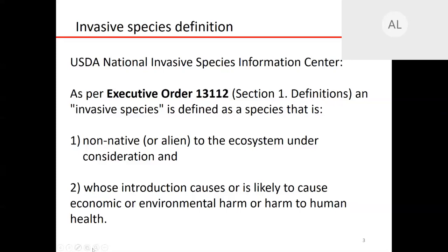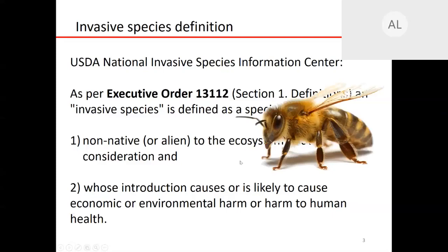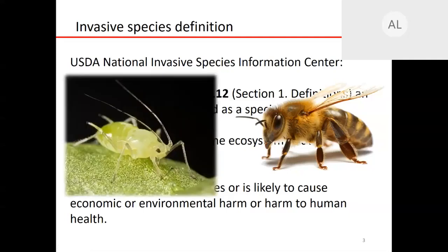First, the species has to be non-native or alien to the ecosystem under consideration. And two, whose introduction causes or is likely to cause economic or environmental harm or harm to human health. Any given species has to meet both criteria to be defined as invasive. Honey bees, for example, are non-native to North America — imported from Europe — but their introduction does not cause economic or environmental harm. They were brought over to pollinate crops and improve agriculture, so they would not be considered invasive. Likewise, the green peach aphid, although it can outbreak and cause crop damage, is a native species, so it too would not be considered invasive under this definition.